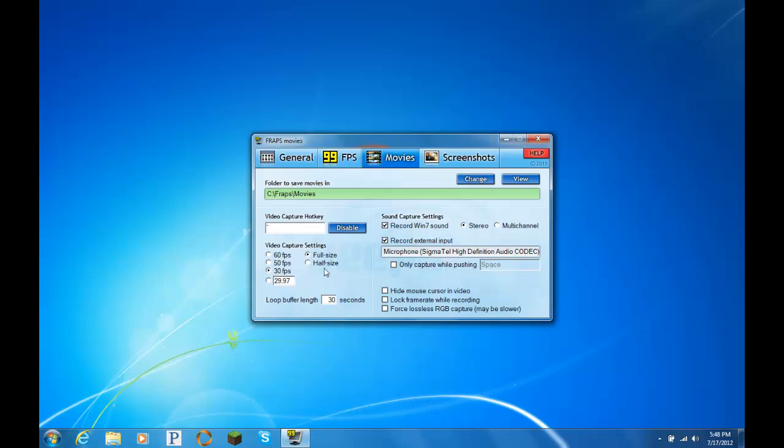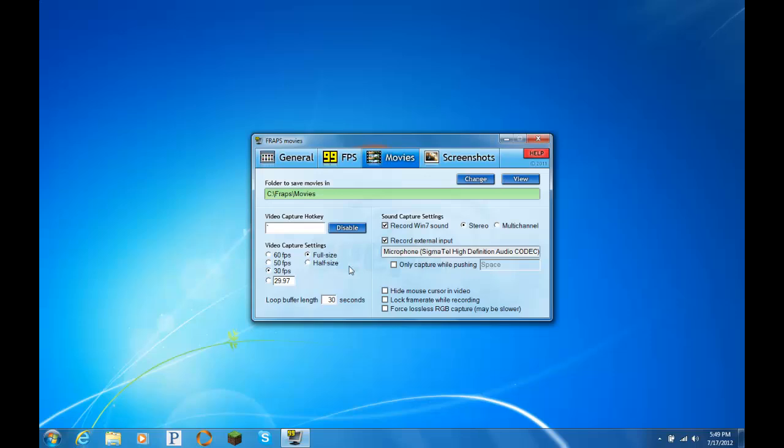Video capture settings. Okay. We're getting into the more important stuff. Usually you want to keep this unchecked when you are recording any games. Video capture settings. A lot of people like it at half size and they say it doesn't matter. But I actually did a side-by-side comparison to full size versus half size. Half size looks like garbage. It's awful to look at. I mean, it's degraded and you can't see the lines very clearly or anything. I always keep it at full size.